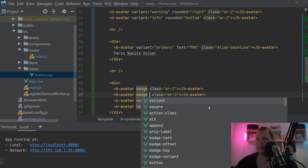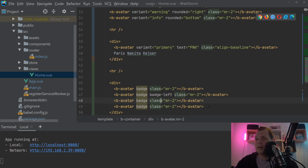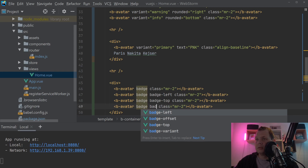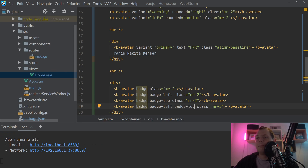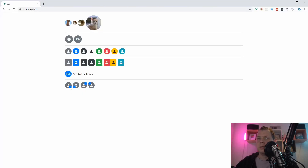Let me show how we can place the badge in different positions. We can add badge-left and badge-top props. First you say left and then you say top, depending on what you need. You can see the different ways here: the default is bottom-right, then there is bottom-left, then top-right, and top-left. So if you use the top prop, the default is top-right.